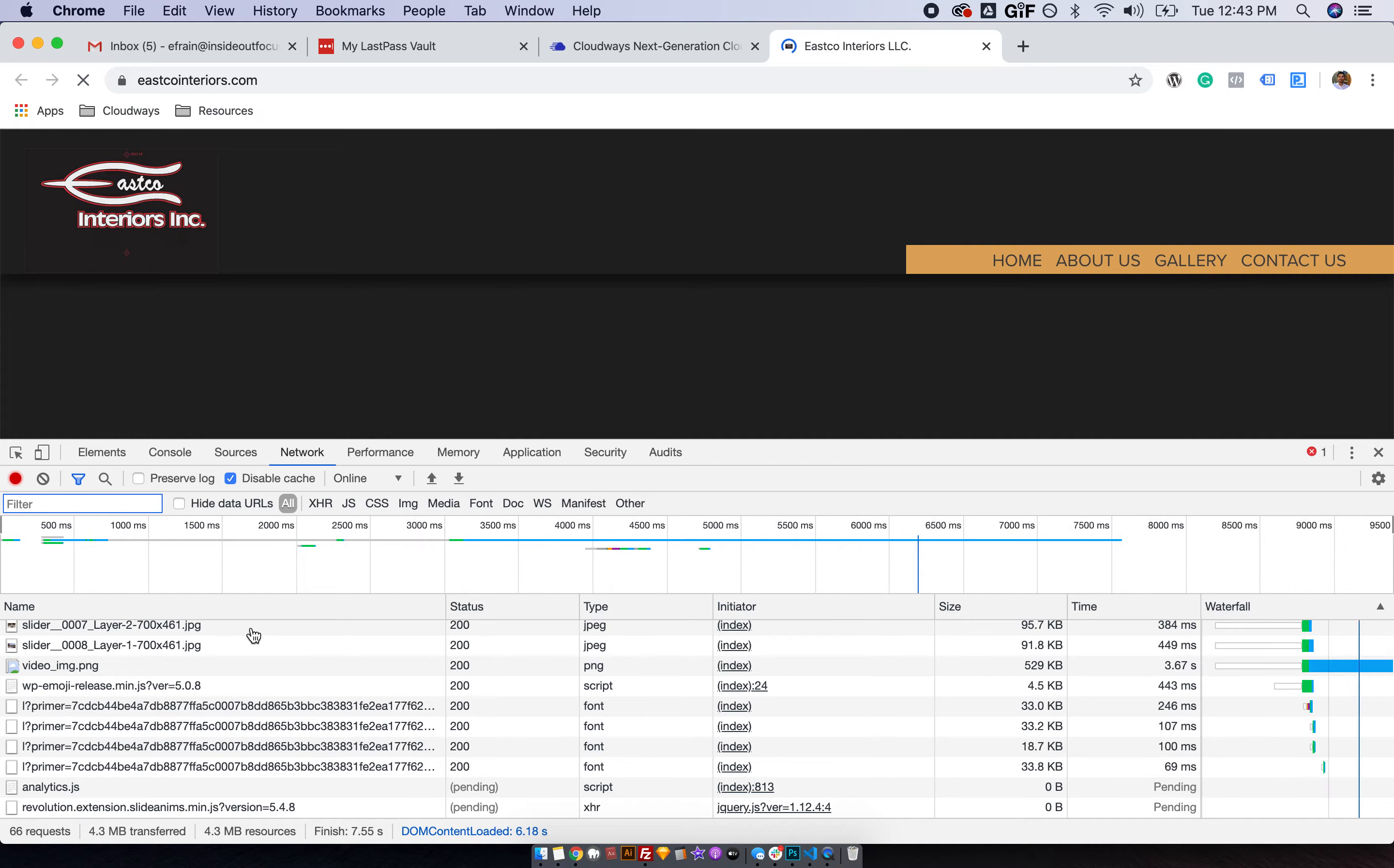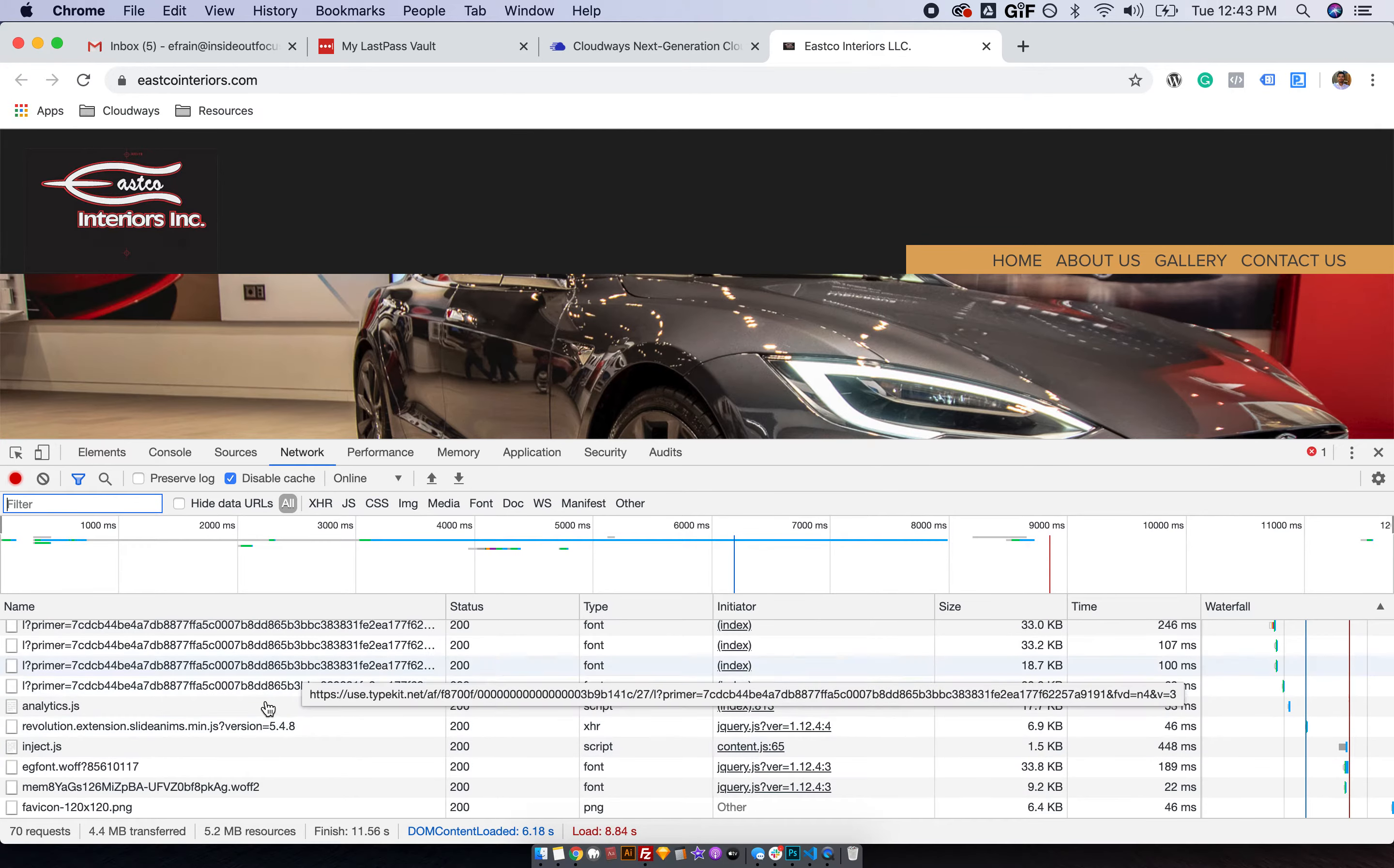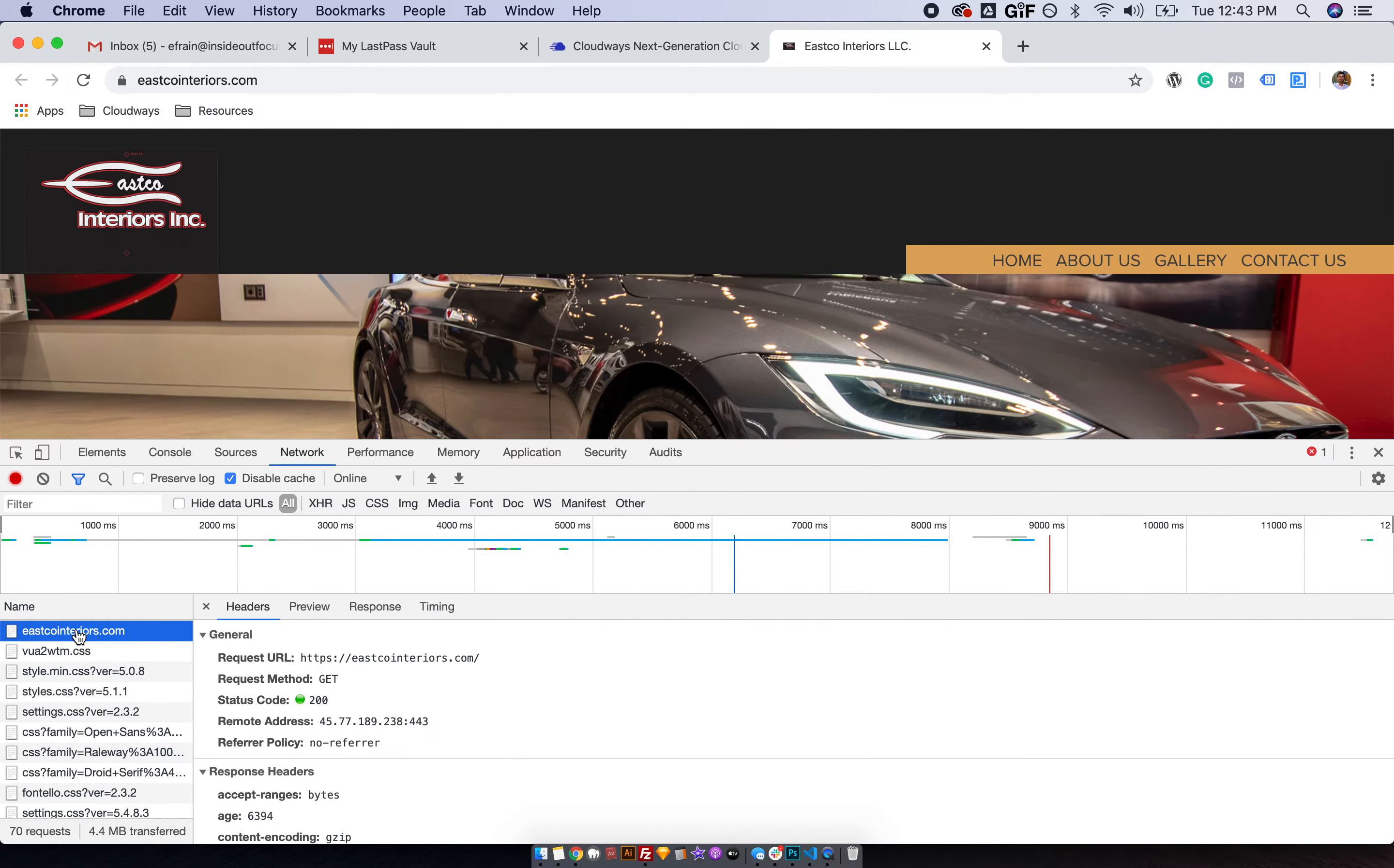And once the page is reloaded, you're going to put your mouse on this section here and scroll all the way to the top until you see the domain name.